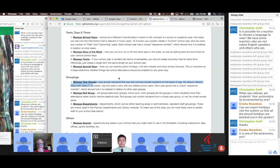Once you've established your year groups, you can start to decide on form groups. Form groups have many different names in different places — in the English system we call them tutor groups; in some places they're called homerooms or form groups. In Gibbon, 'roll groups' is used in American English and 'form groups' in UK English, but in the forums we tend to use them interchangeably because there are people from so many places.